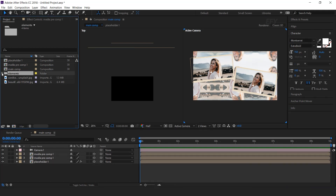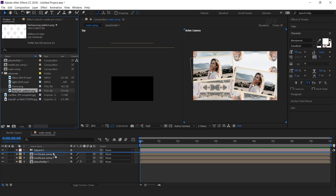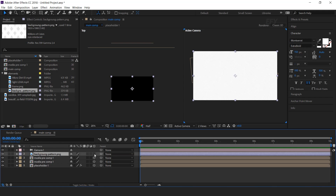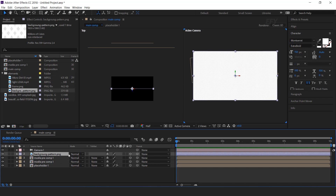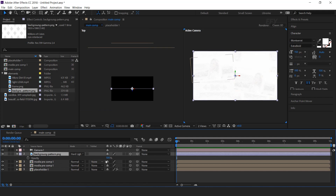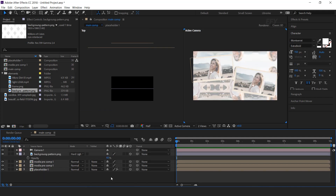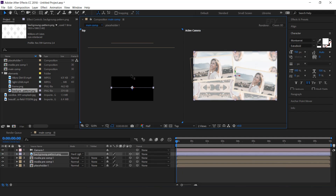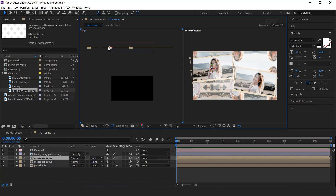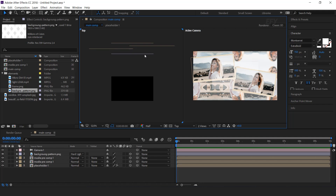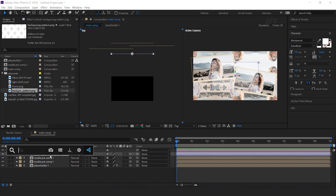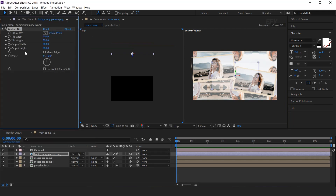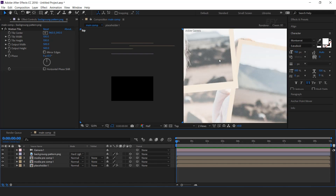Now drag the background pattern from the elements folder. Change the layer mode from normal to hard light. Change opacity around 40%, and move the Z position far from the camera. You can adjust the gapping of all 3 layers. Now select the pattern layer and search the motion tile effect. Change output width and height around 500. Here you can see the pattern. It looks good.